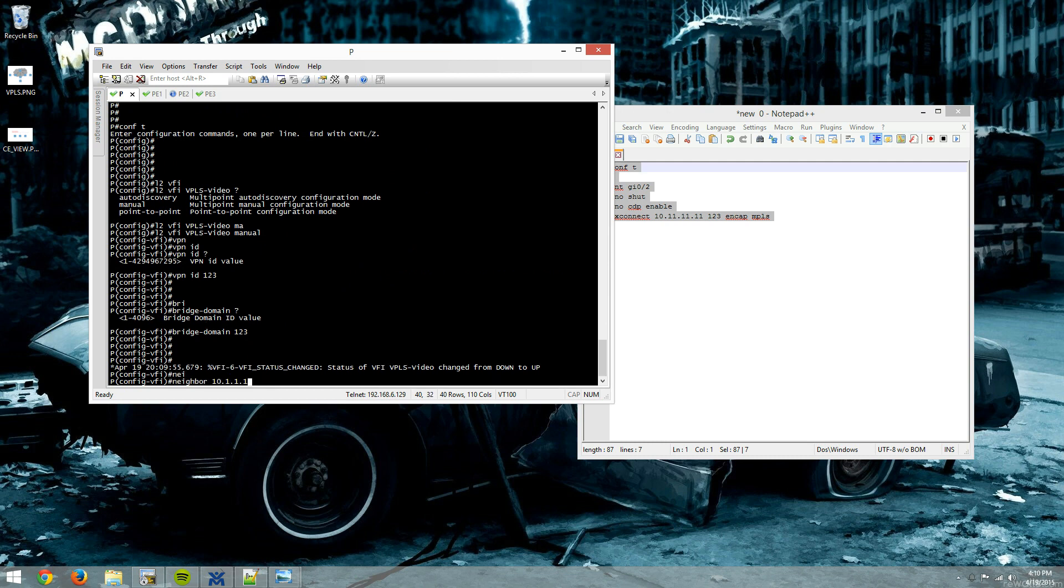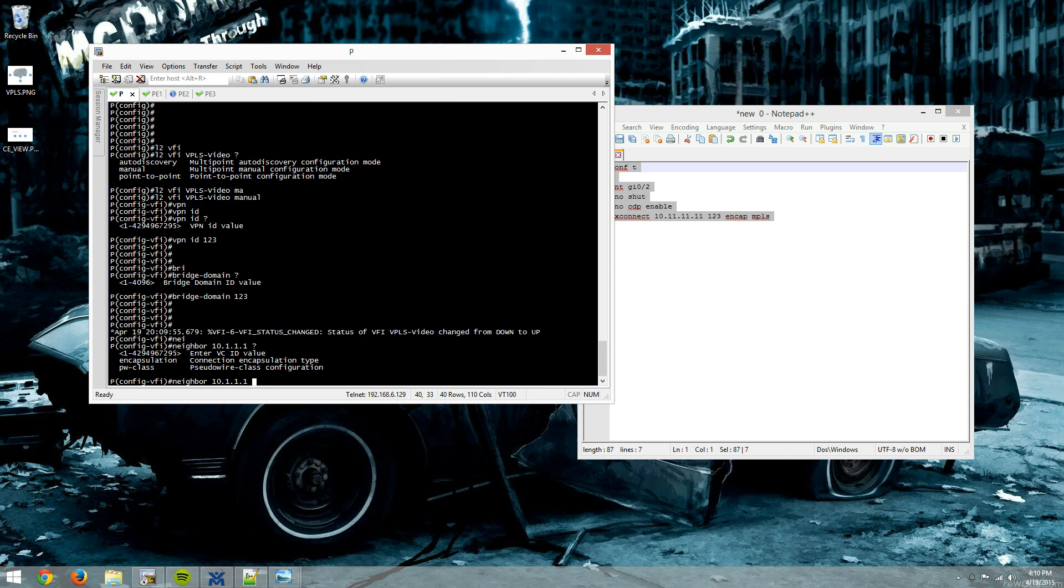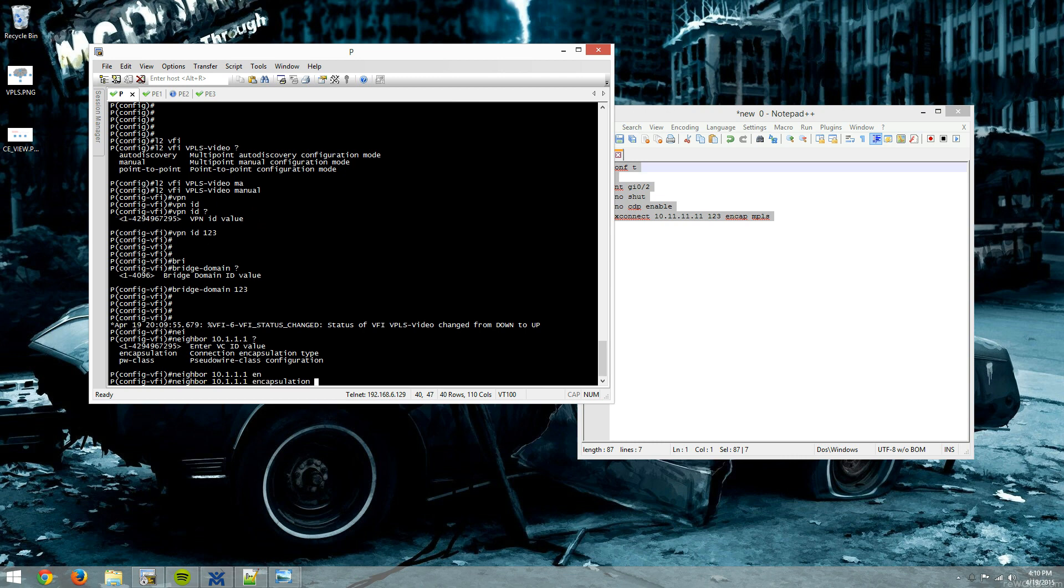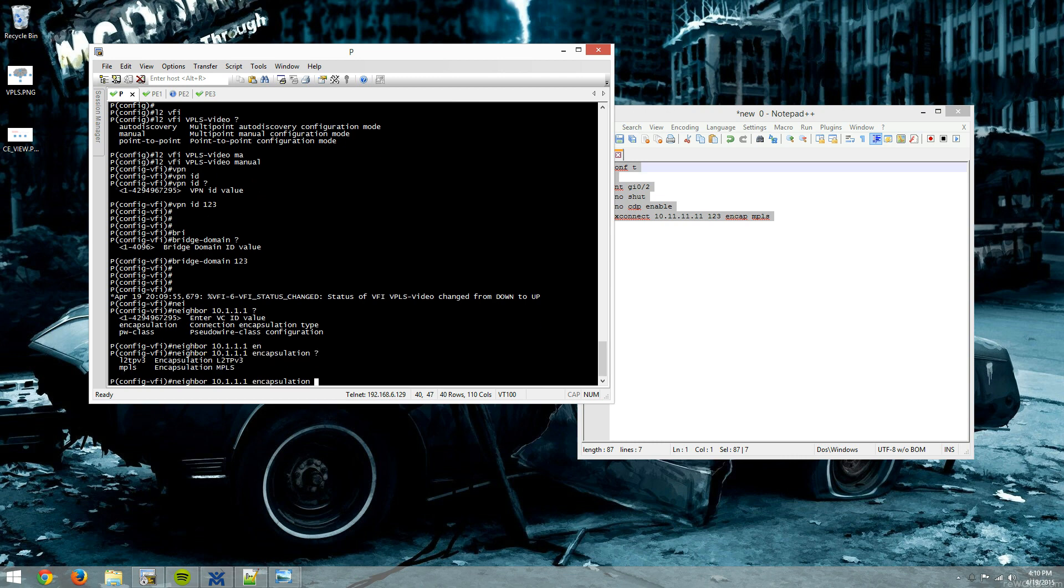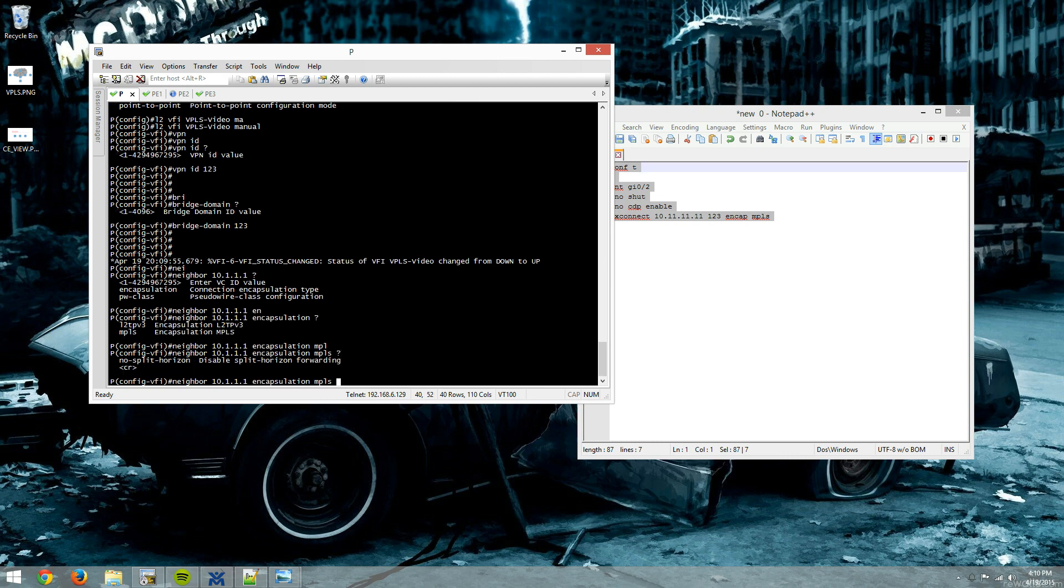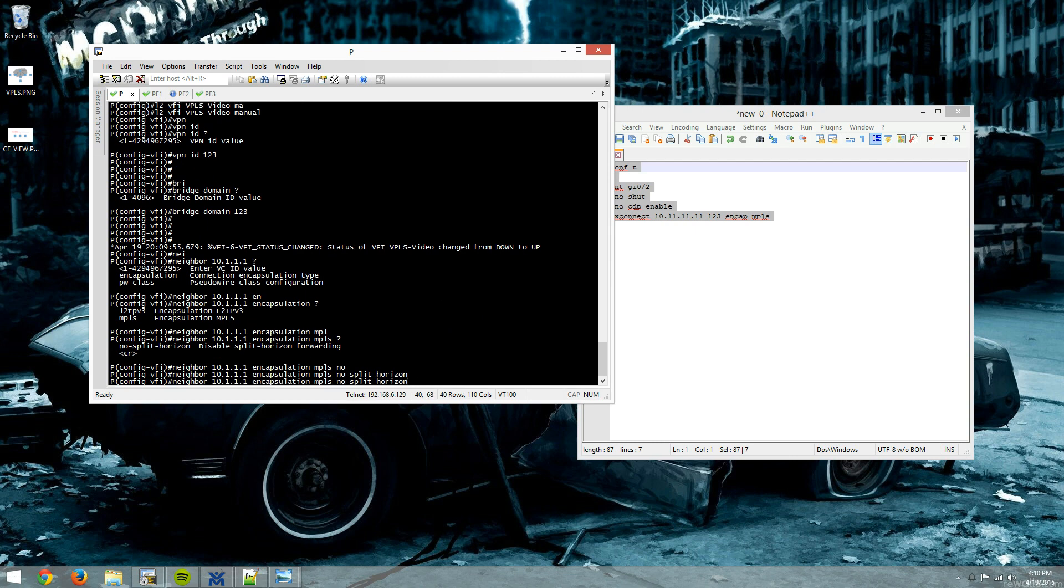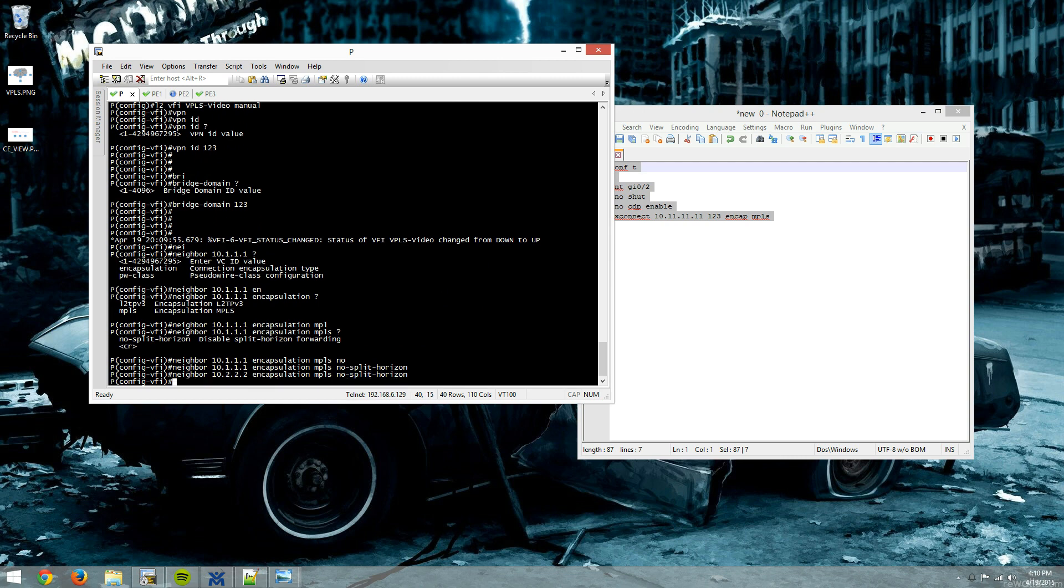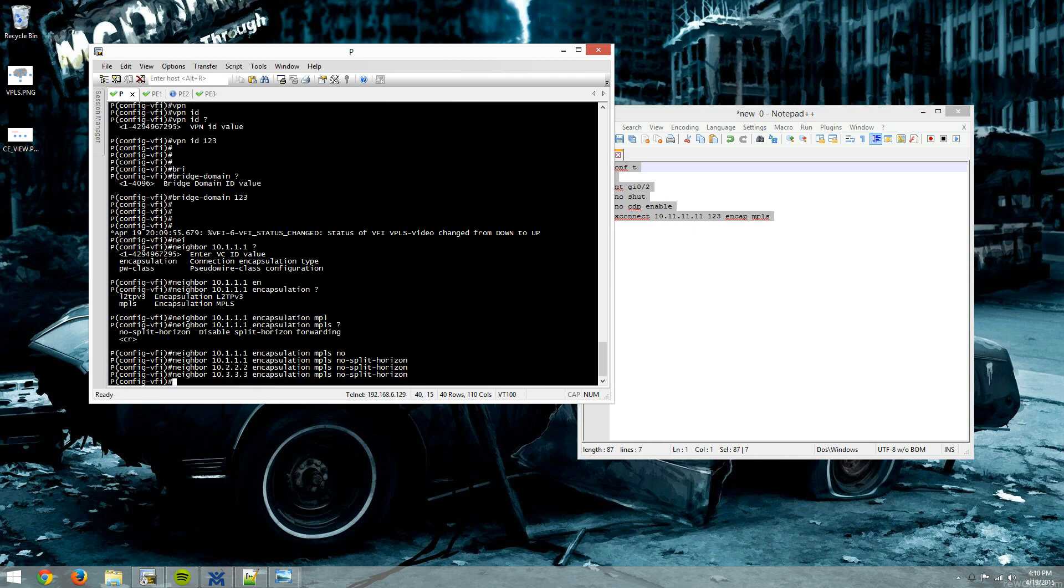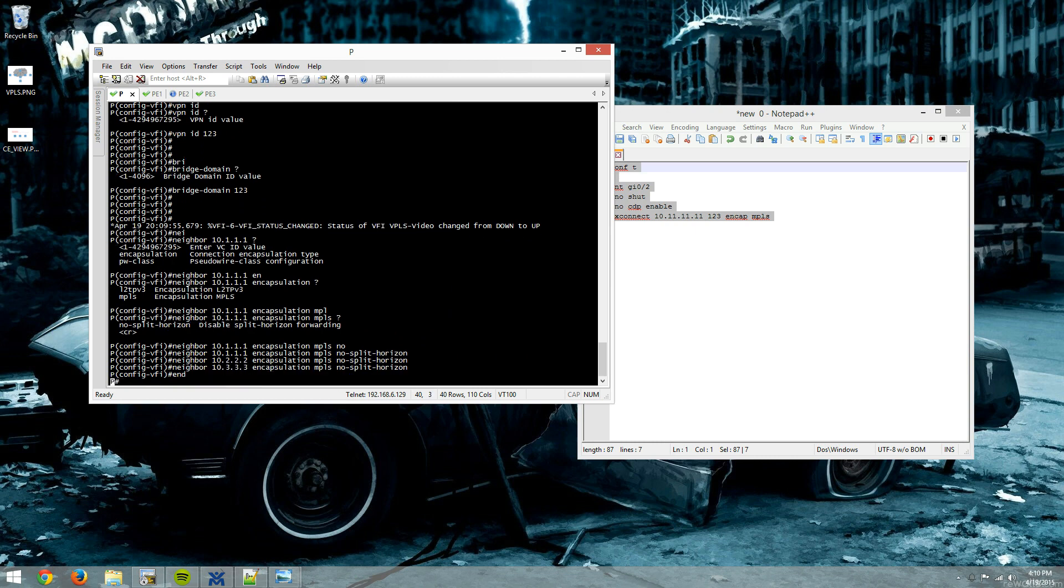And then we have to do our neighbors. We'll say 10.1.1.1, which is PE1, encapsulation MPLS. We'll do no split horizon because again, we're not building this to another VFI, so we can't do this the Cisco best practice way. We're going to make a neighborship with PE2 and PE3.